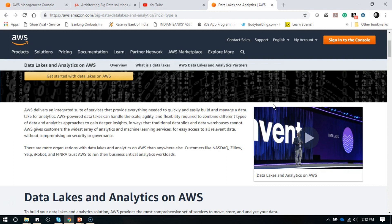Data lake also helps you in performing machine learning tasks, like future predictions, outcomes, and prescribing actions for rapid response. All those things become super easy. If we talk about some of the benefits of data lake, there are quite a few to highlight.